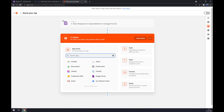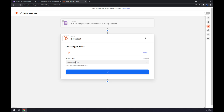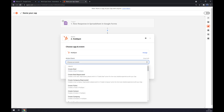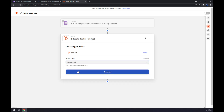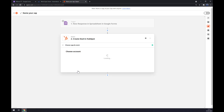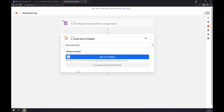For the second action, as you probably guessed, we should go with HubSpot. We should start with the action event — I went with the first one. The last thing is to sign in to HubSpot itself. So that's about it — thanks for watching and see you in the next video.